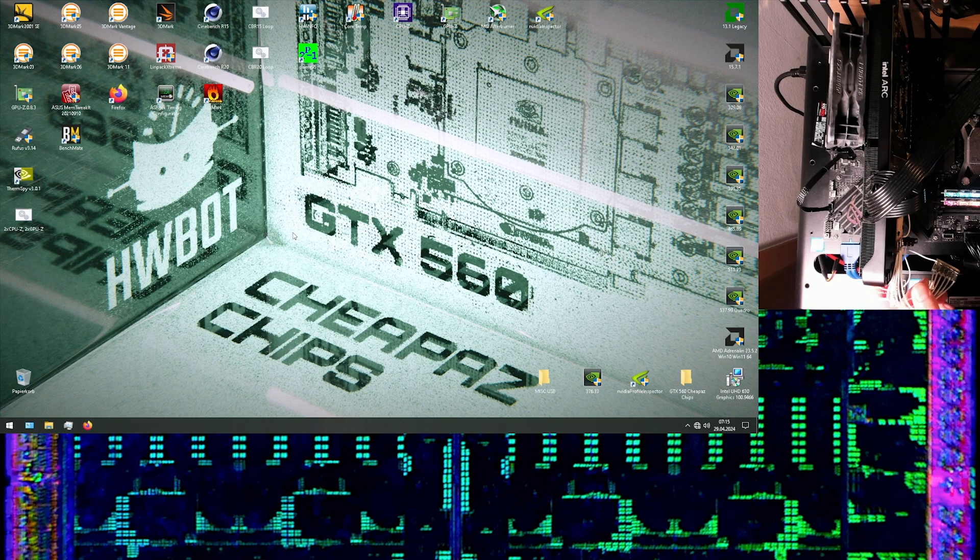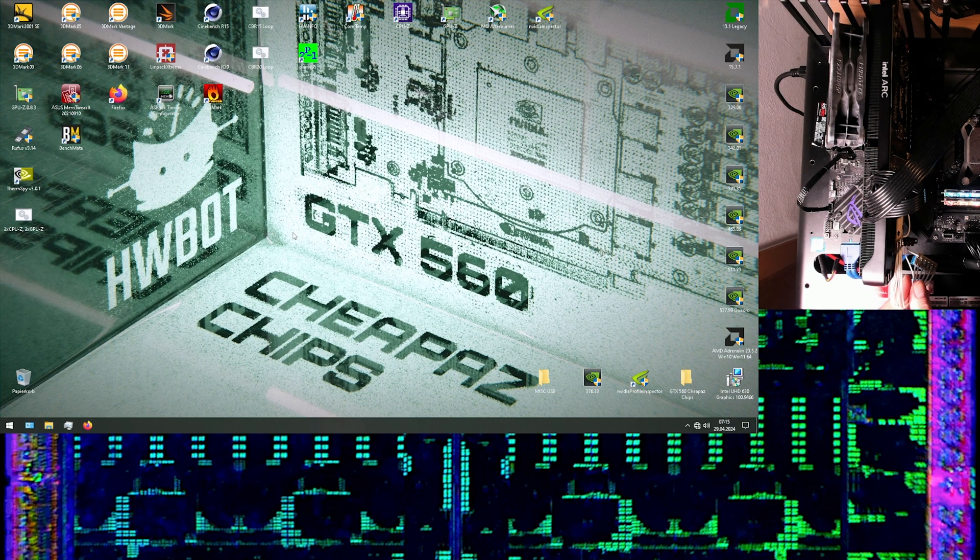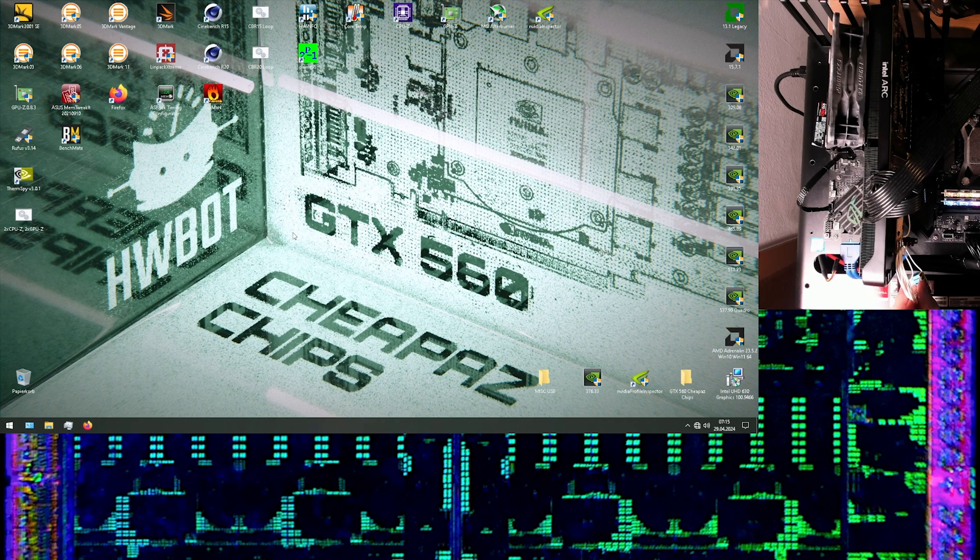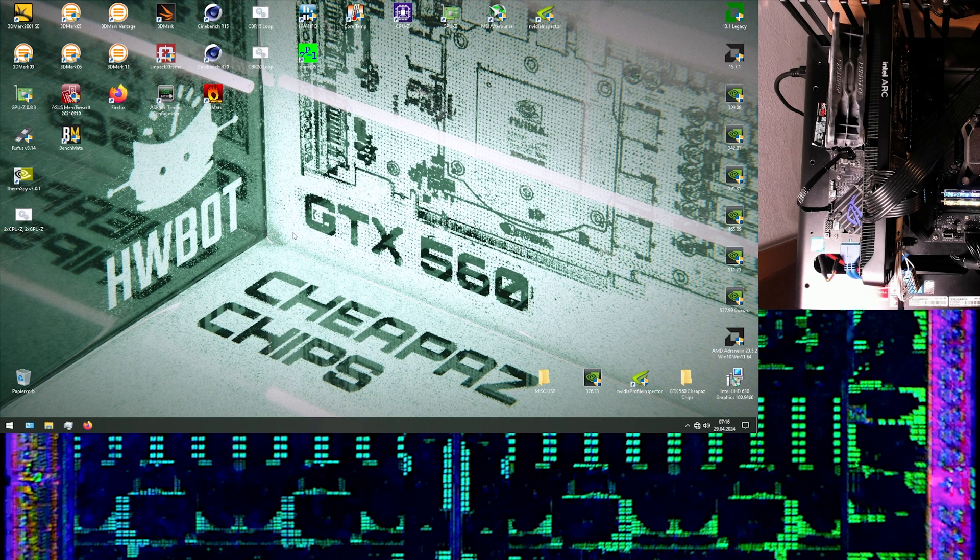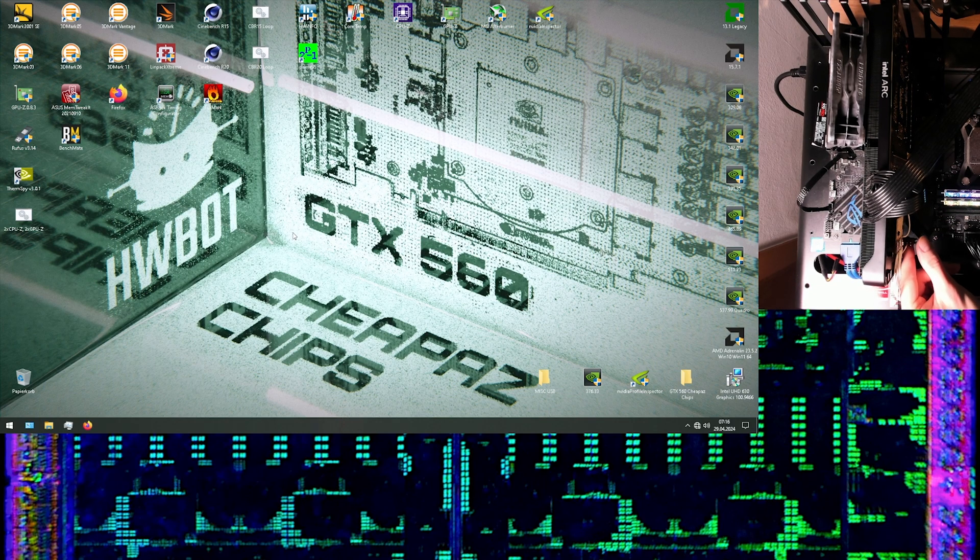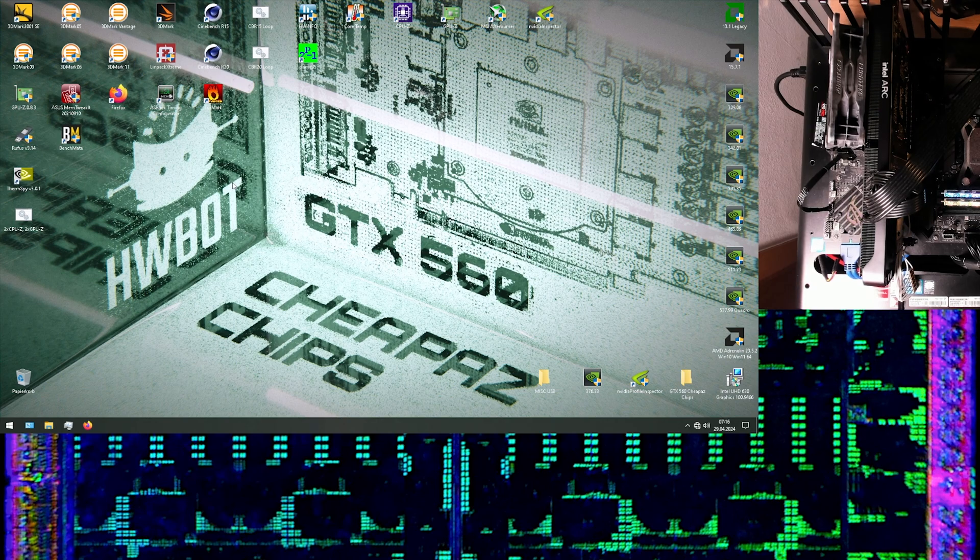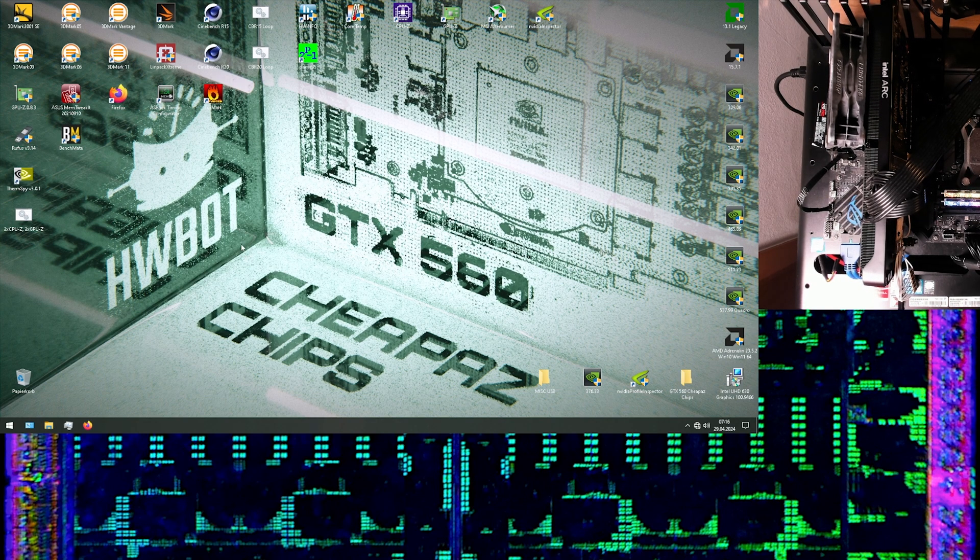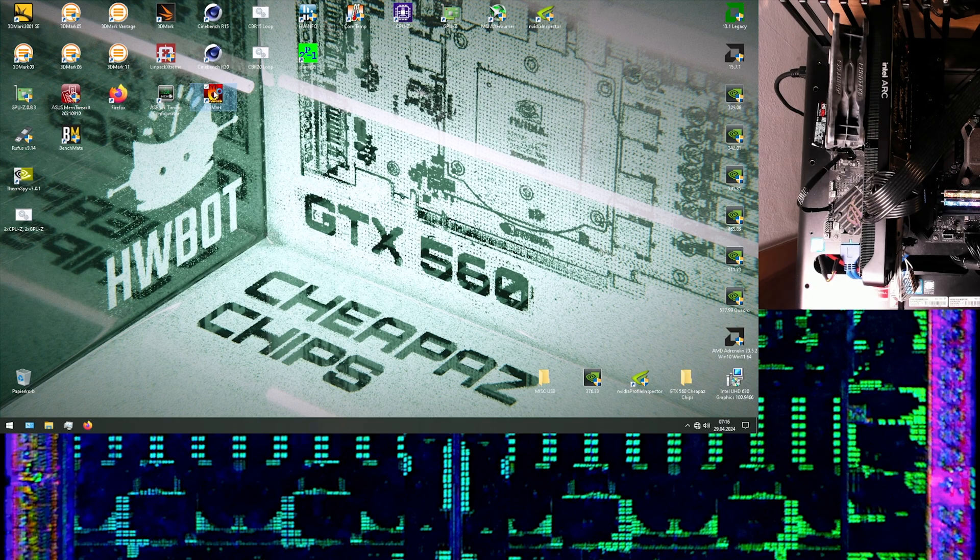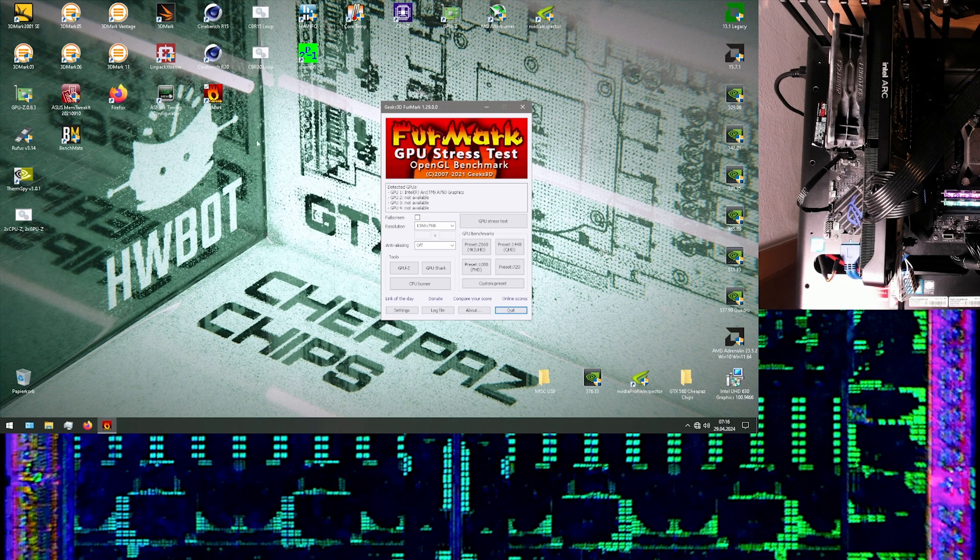Because what this mod does right here is it directly taps into the current sense output of each individual power stage of the vCore VRM. There's also this little switch on it right here that you can kind of barely see, but that allows me to enable or disable the mod. And yeah, I guess the first thing I wanted to do here is actually show it off working.